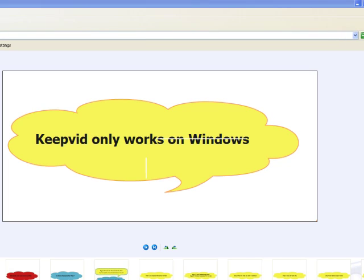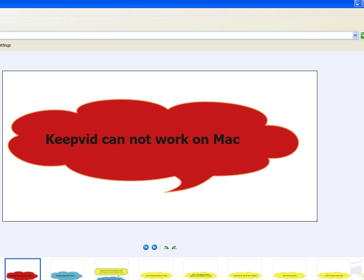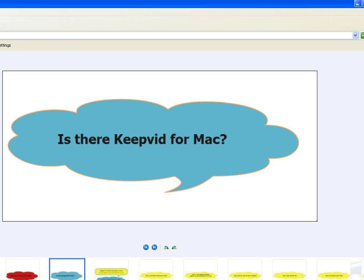As we know, KeepVid only works on Windows. If you try to download YouTube video or other streaming video on Mac, it will end in failure. Is there a KeepVid for Mac program that allows you to download YouTube and other streaming videos on Mac? The answer is yes.